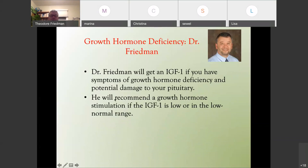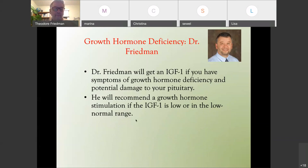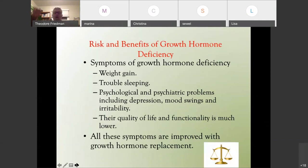My approach: I'll get an IGF-1 if you have symptoms of growth hormone deficiency and some kind of potential damage to your pituitary, such as Sheehan syndrome, traumatic brain injury, or empty sella. I'll recommend a growth hormone stimulation test if the IGF-1 is either frankly low or in the low-normal range. In medicine, we look at the risks and benefits of testing and replacement.